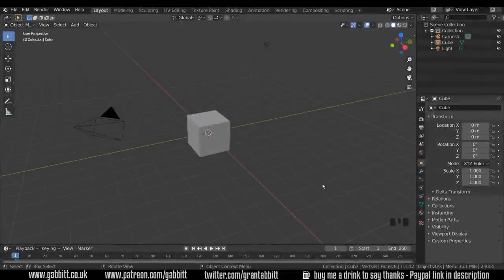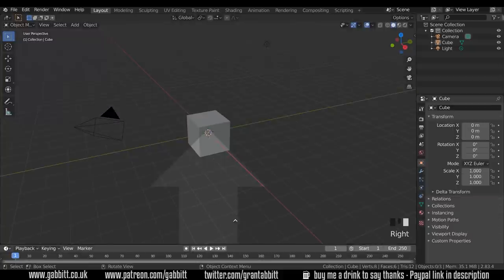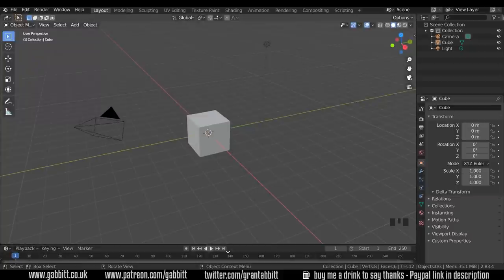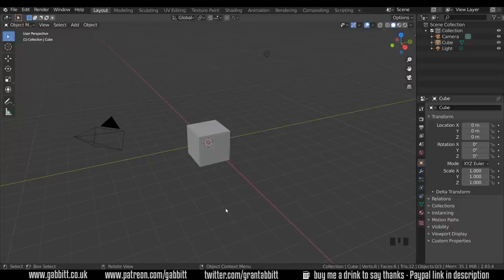Okay, we'll start by tidying up the interface very slightly. I'm just going to right click between these two viewports and join areas. You get this arrow and I'll bring it down to this viewport here and click. So we don't need the timeline down there and it will just get in the way.